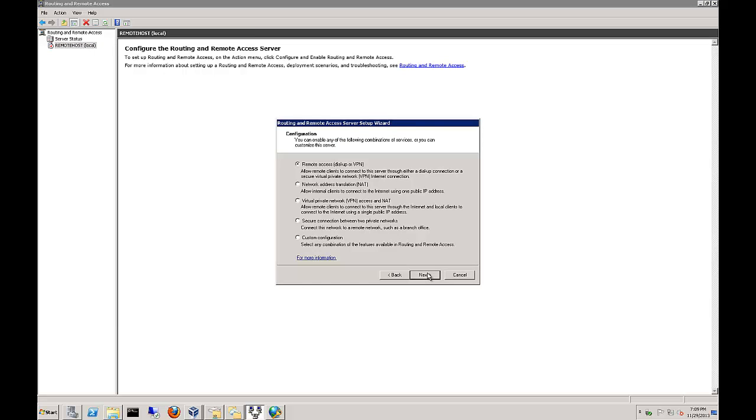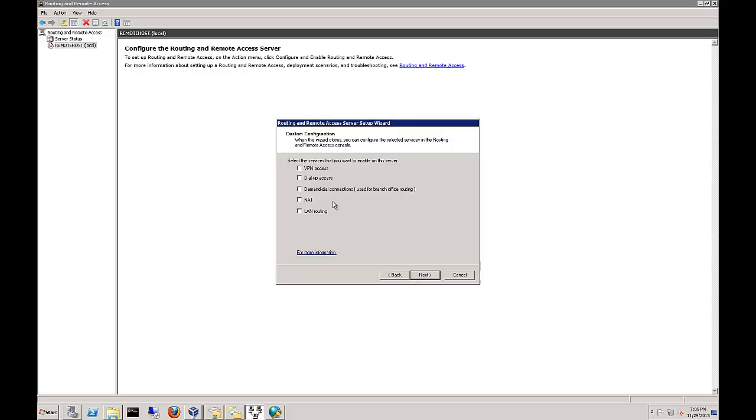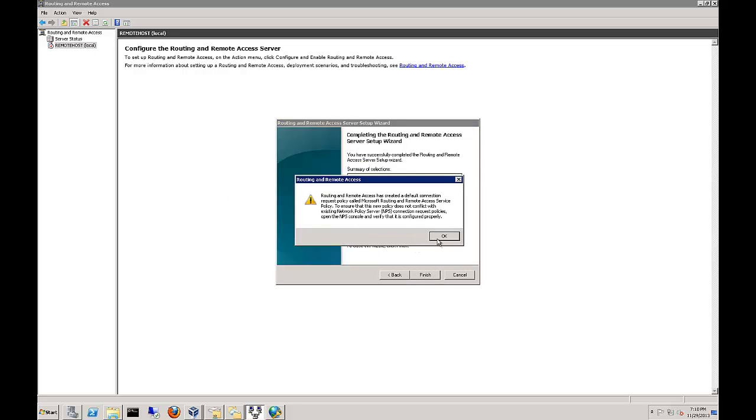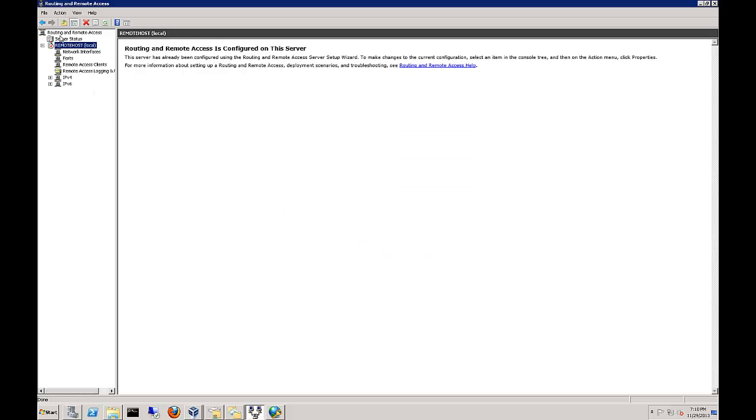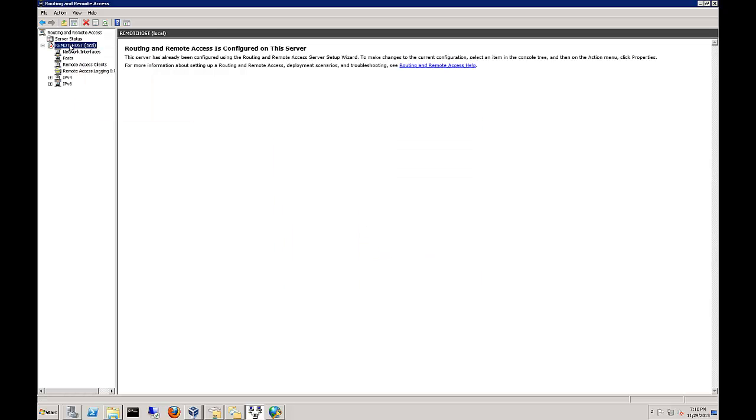Now we have several options like we talked about during the slide presentation. You can make this a VPN or dial-up server. You can make it a network address translation server to make it into a firewall type of a device. You can choose VPN and NAT if you have more than one network interface card on your server. You can choose a secure connection between two private networks. This would be a site-to-site VPN tunnel. We're going to choose a custom configuration. We want it to just do VPN. That's it. We don't want it to do any of these other things. And now we've got to start it up. Now we're all started.